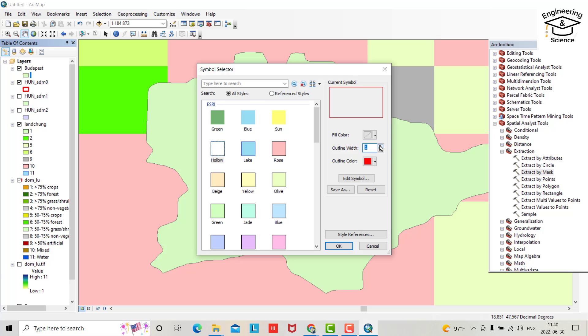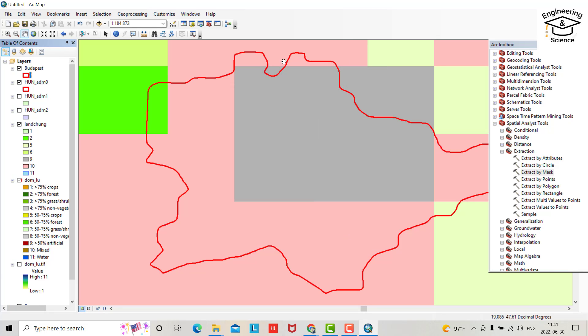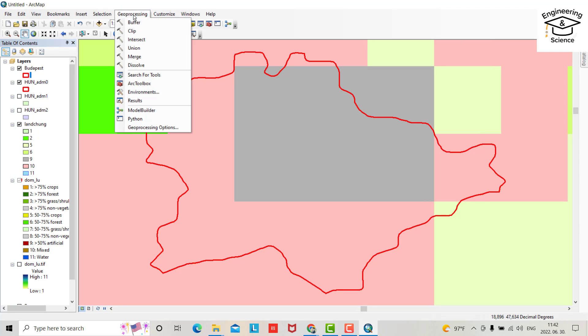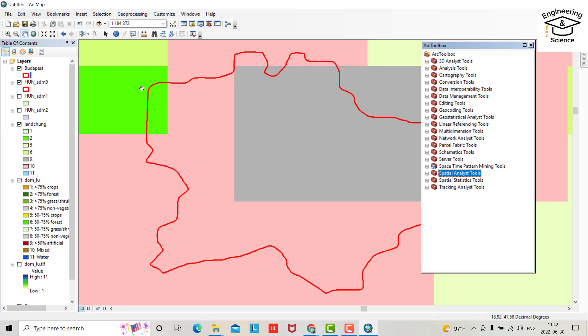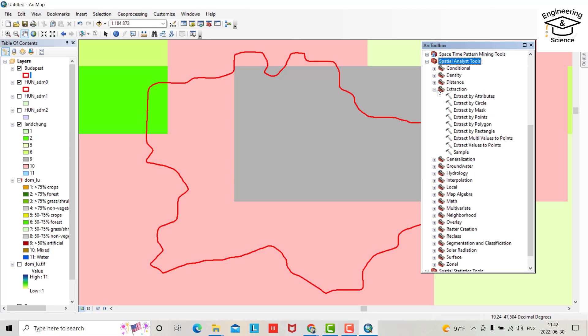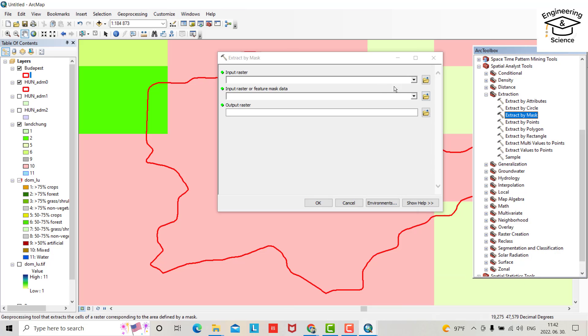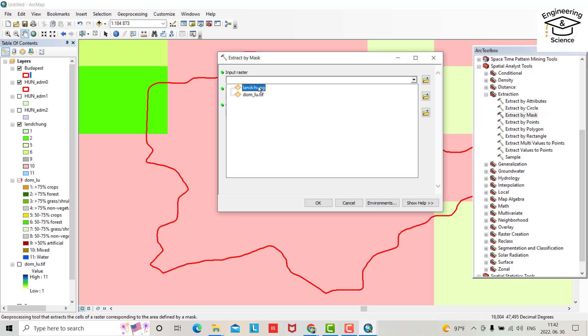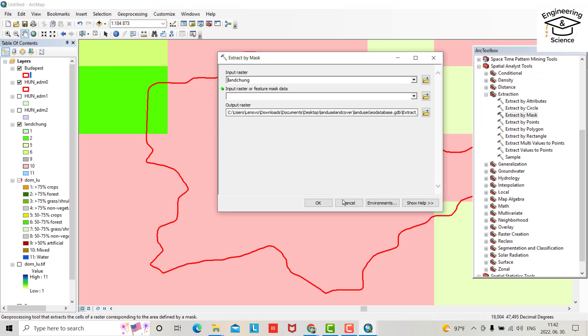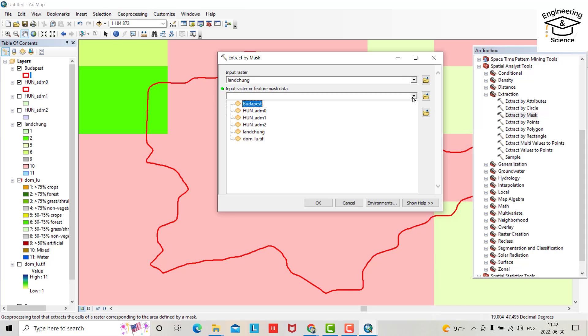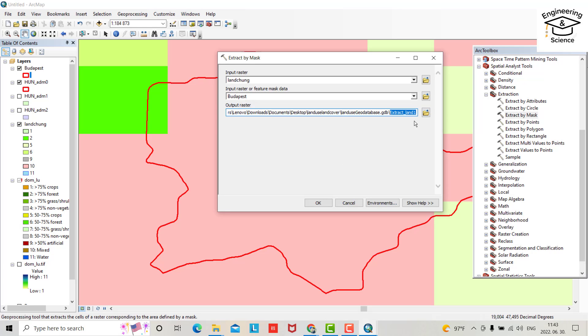Okay, now what we need to do, just from geoprocessing bring our toolbox and here search spatial analyst tool. From extraction you can do extract by mask. Okay, double click. Input raster, input raster is, no matter which one you choose, I choose land Hungary, okay, land cover Hungary. Input raster, Budapest. Name it Budapest land with the land cover.